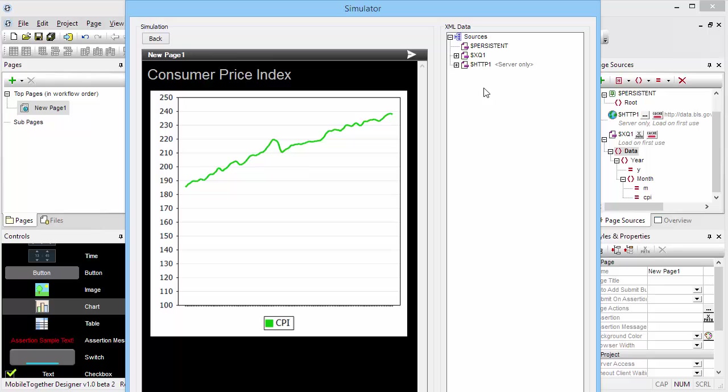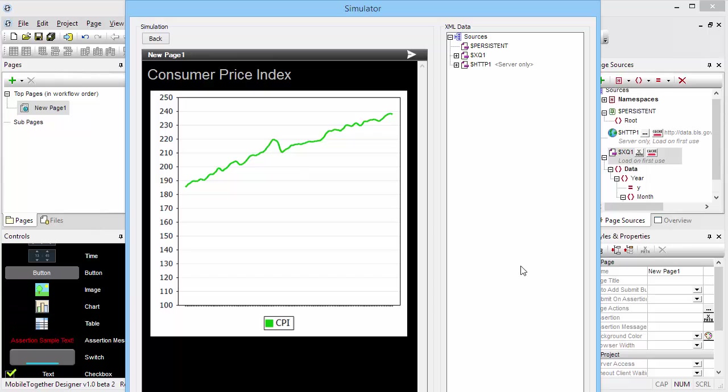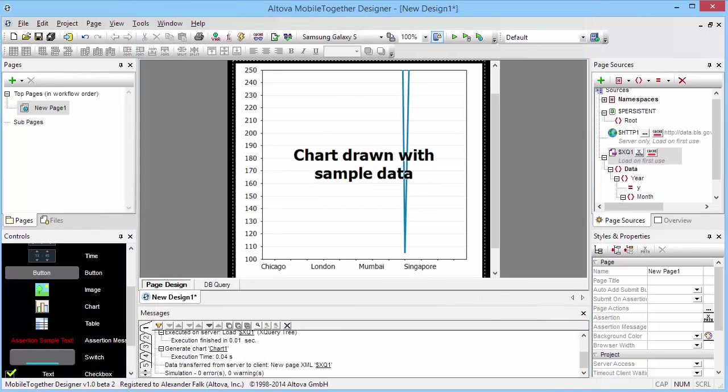In this video we're going to continue working with that data and doing some advanced charting techniques. Let's continue refining this and maybe add better labels to the category axis here as well as a selector that lets us pick which years we want to show.